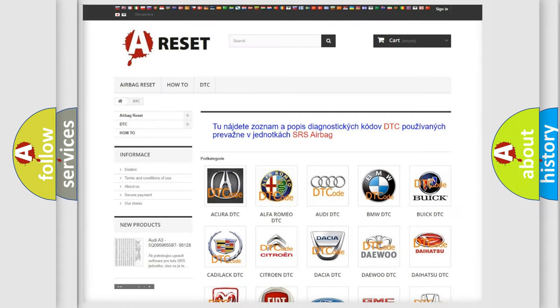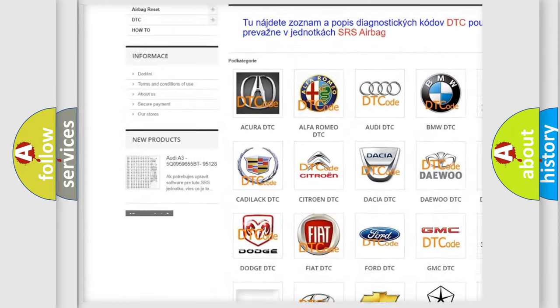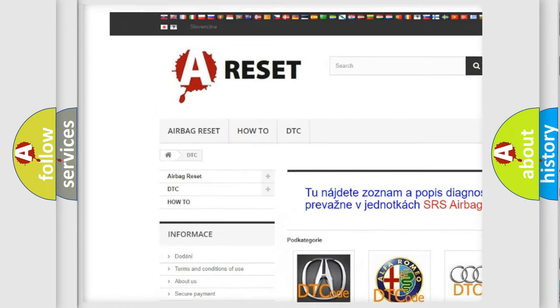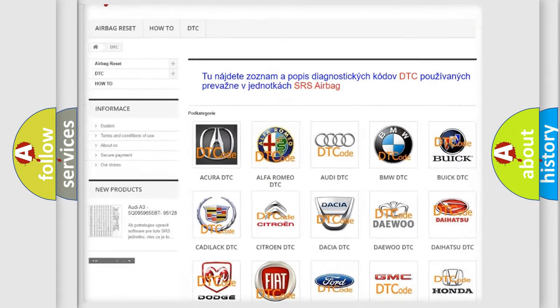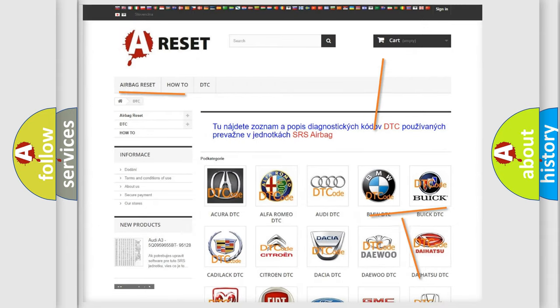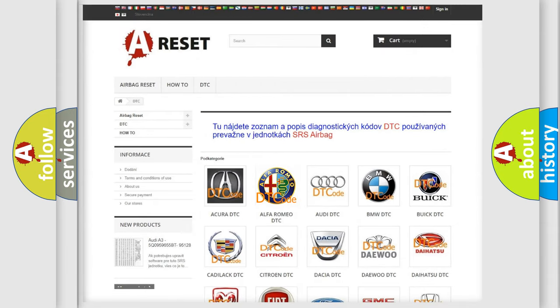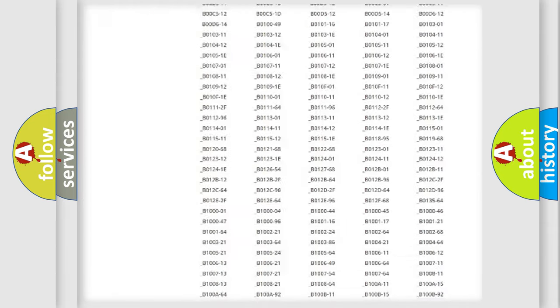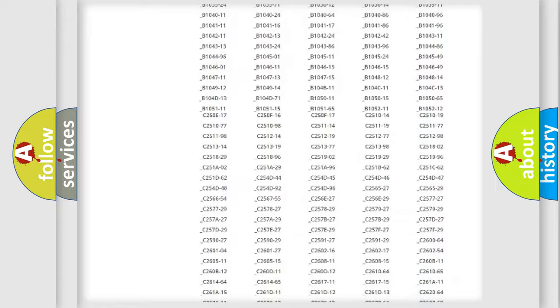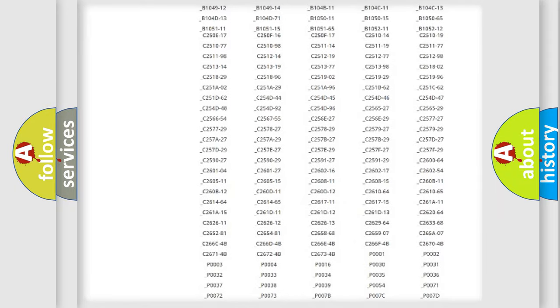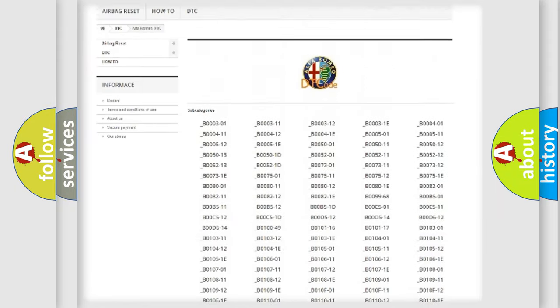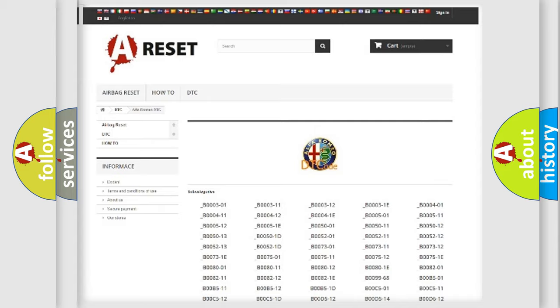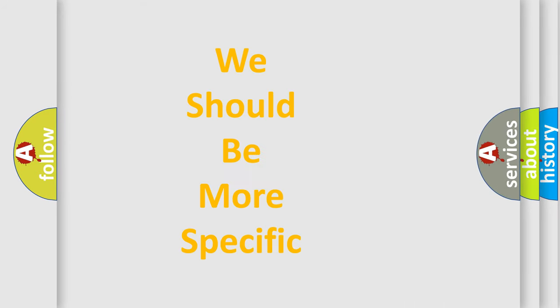Our website airbagreset.sk produces useful videos for you. You do not have to go through the OBD2 protocol anymore to know how to troubleshoot any car breakdown. You will find all the diagnostic codes that can be diagnosed in Alfa Romeo vehicles, and also many other useful things.